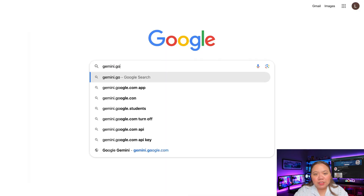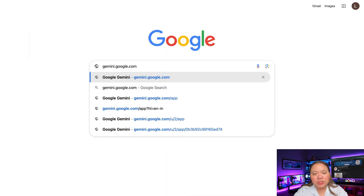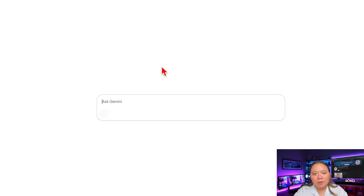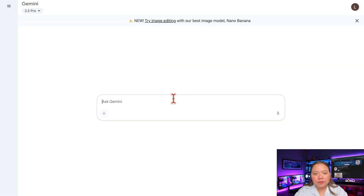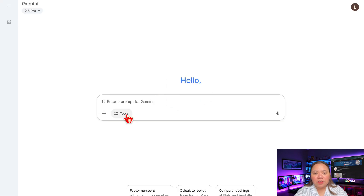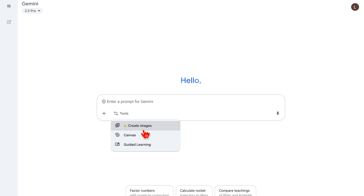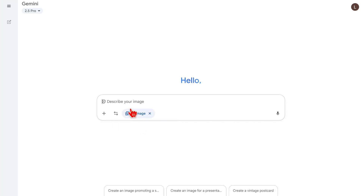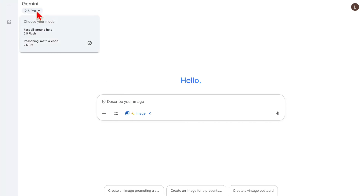To access Gemini Nano Banana, first let's get into Gemini. Sign in with your Google account. Click on the icon that says Tools. Right here you have Create Images, Canvas, and Guided Learning. This time, we will click on Create Images — that's where you can use Nano Banana.